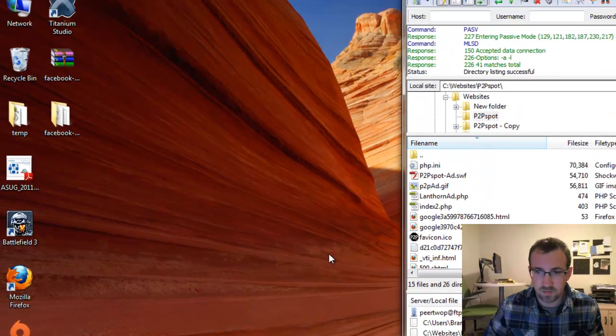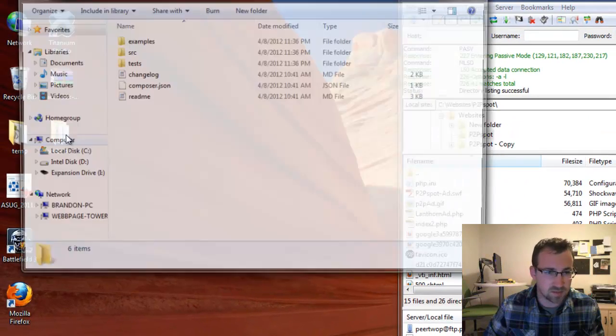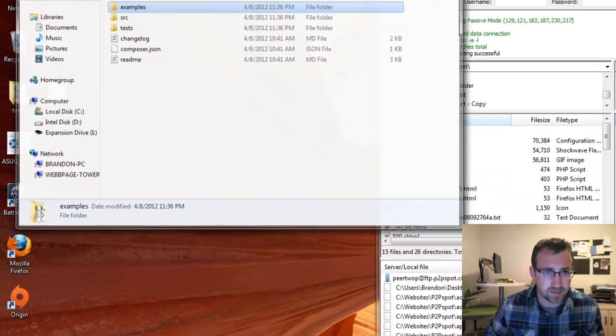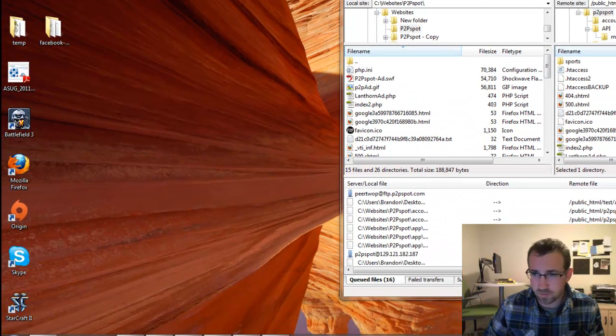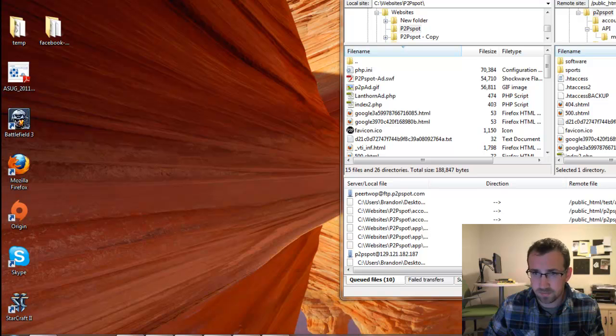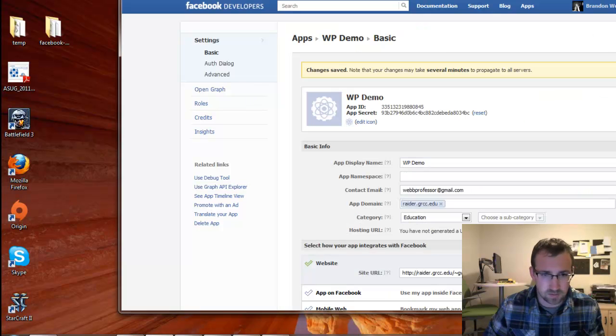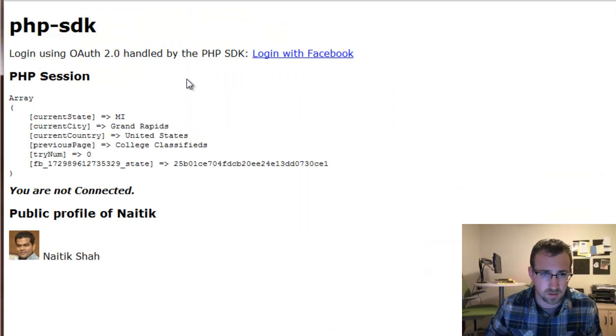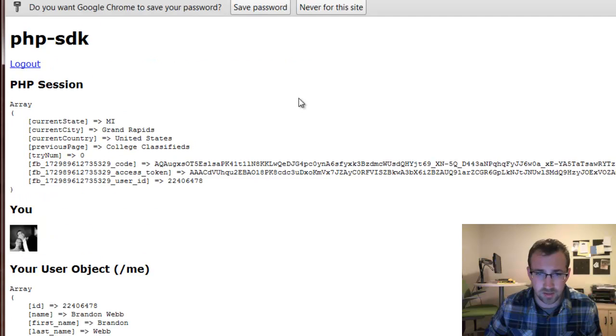Alright. So I'm going to go ahead and upload this to the FTP server of the domain that we provided. So we'll just grab this whole folder, drag and drop, and we'll give it a try. Alright, so we're at the example page. If we log in, we'll have the ability to see more information.